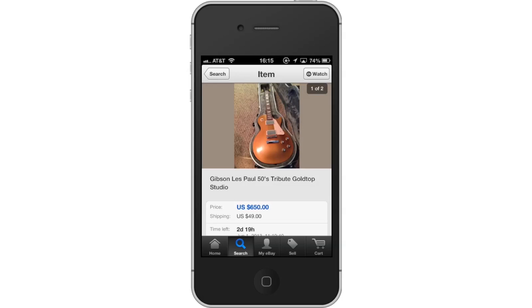Leave your comments below or contact us by email. This was a HowTech.TV Tutorial. Thanks for watching.